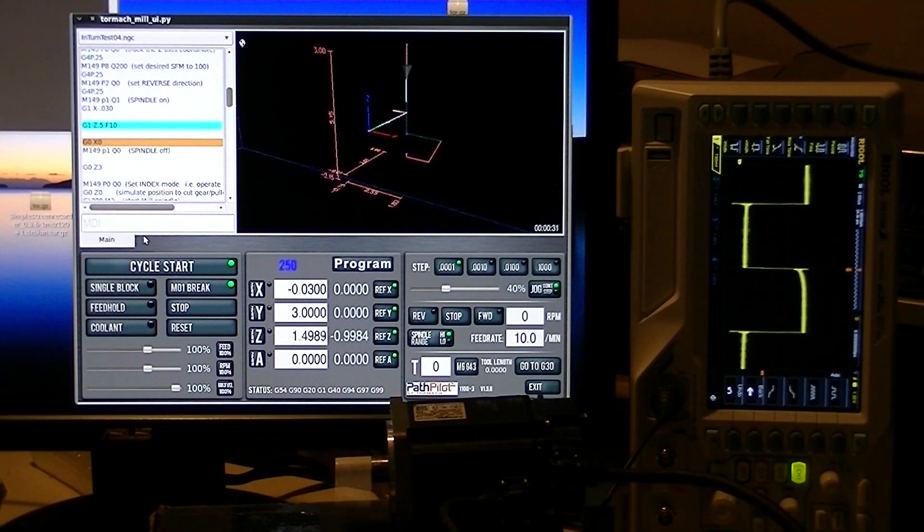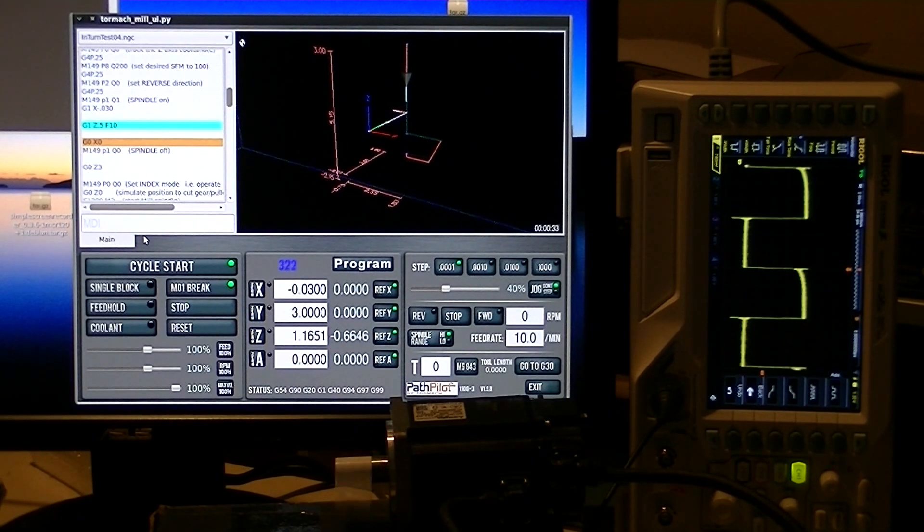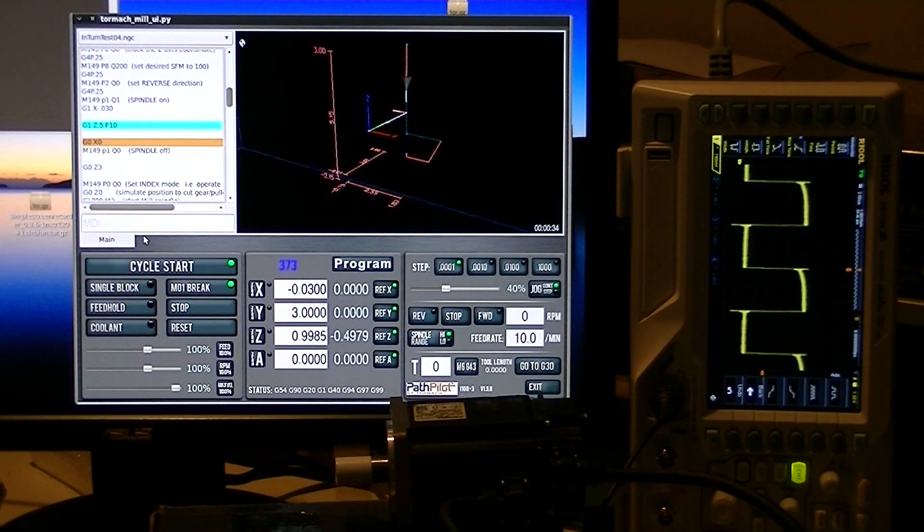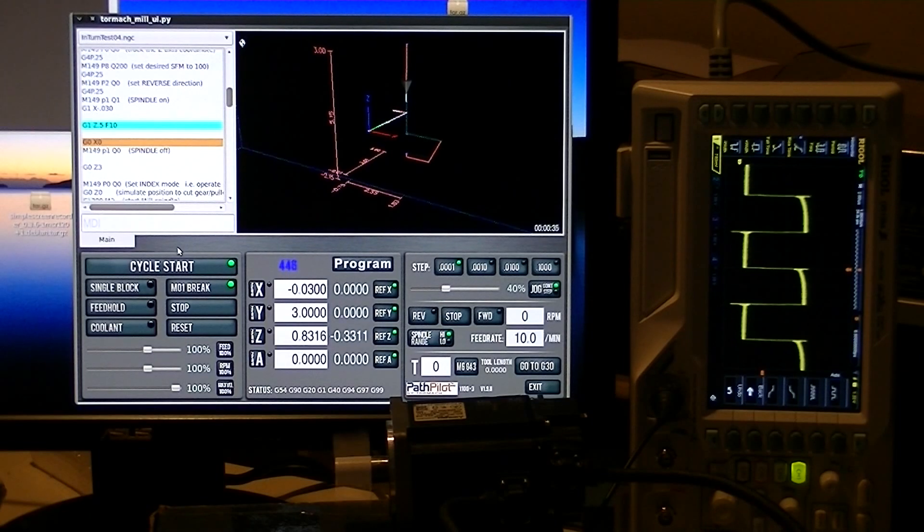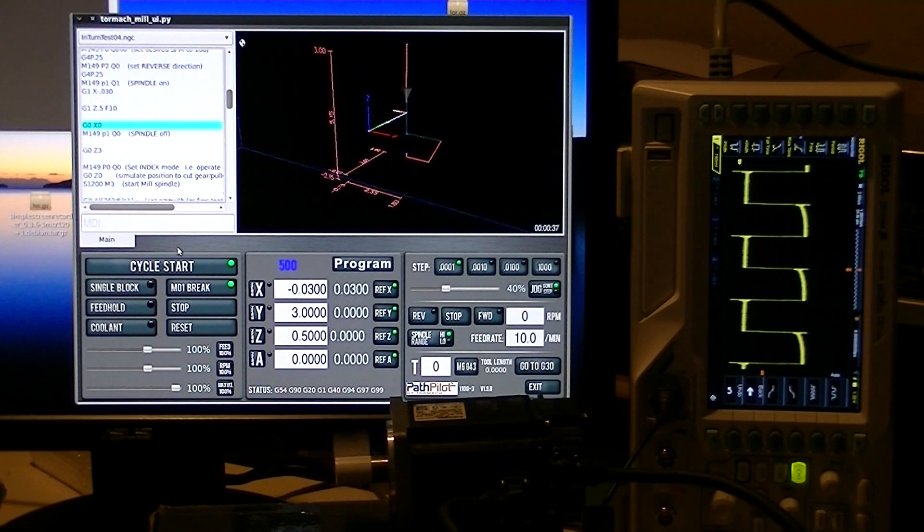That's the last feature we're going to cover today. I may do some follow-on videos that go more in depth with some of the features, but this is intended to be an overview. We're done.